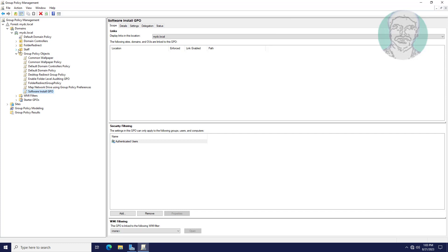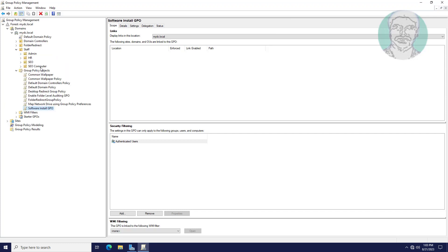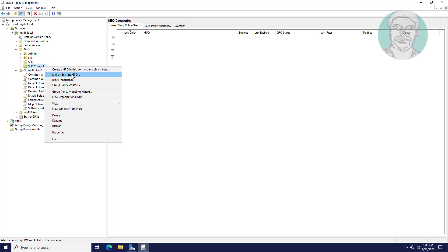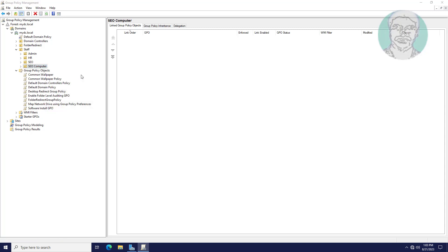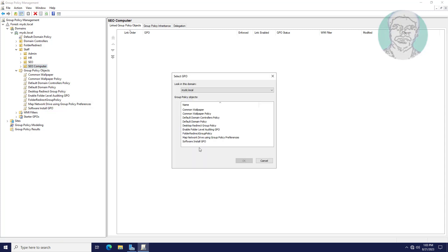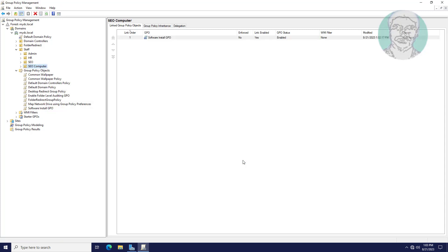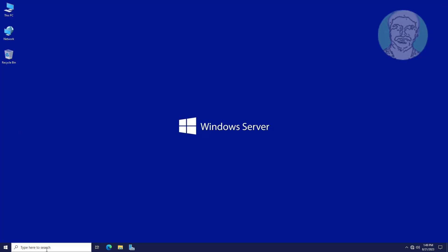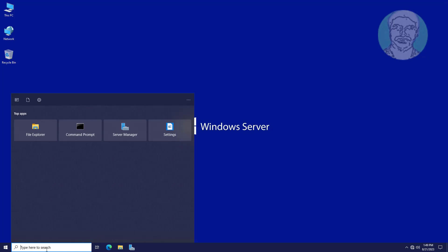Click and expand the Staff OU, then right-click SEO Computers. Click 'Link an existing GPO', select the Software Install GPO, and update group policy.